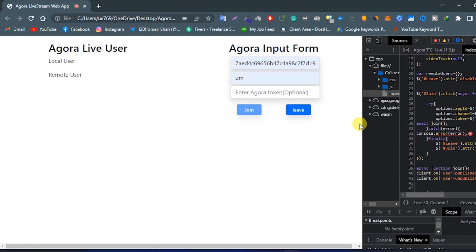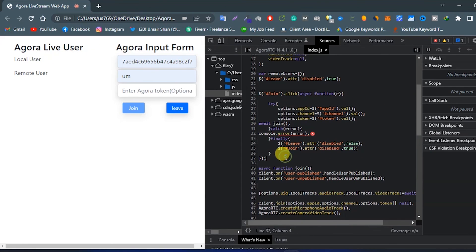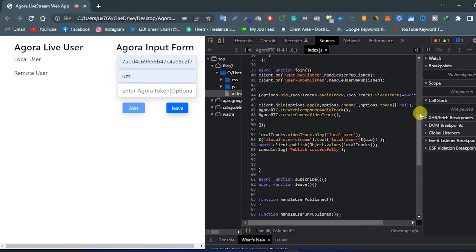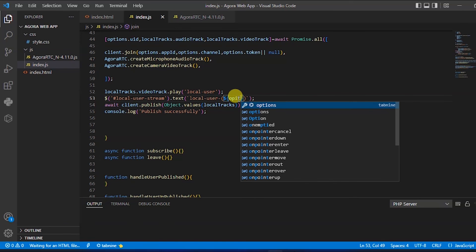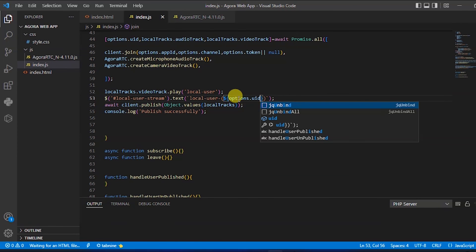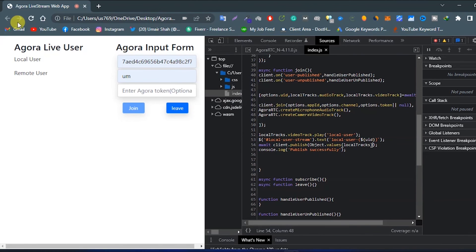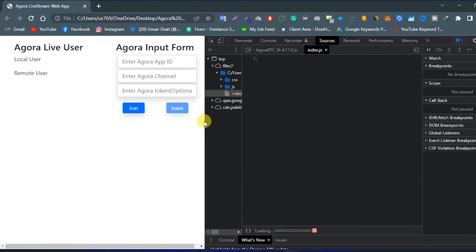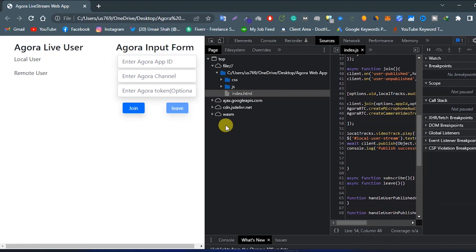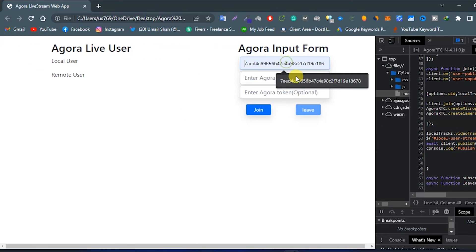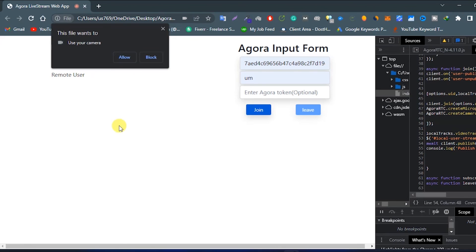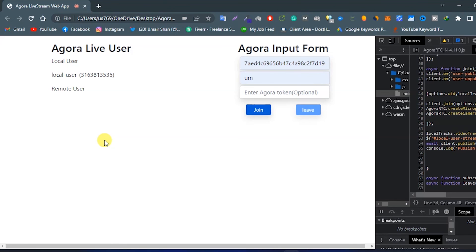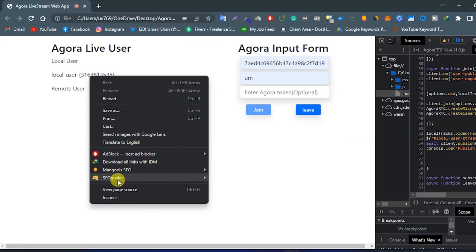We are getting an error: uid is not defined. So let's check it — we have to change it so this should be options.uid. Now let's try again: enter the app ID, channel name, and click on join, allow. And our local user string appears.